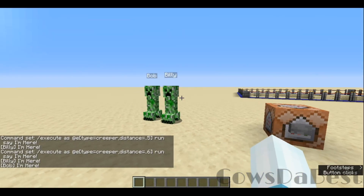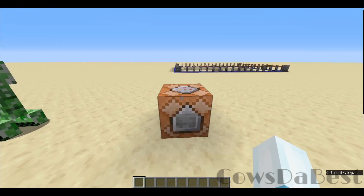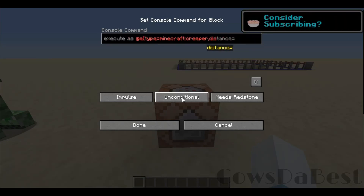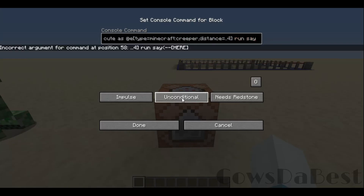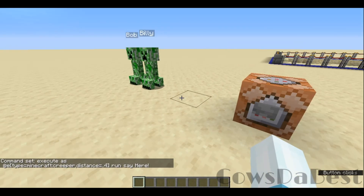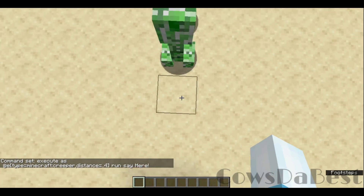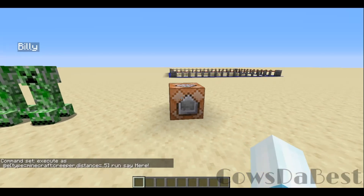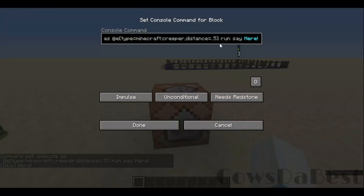Here we have Billy and Bob again. In this command block we do: execute as @e type equals creeper distance equals zero to four, run say. With that, none of them will say anything because we're counting from one to four blocks. We can increase it by one and Billy will say 'I'm here.'